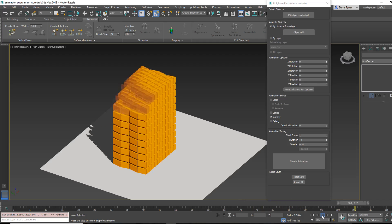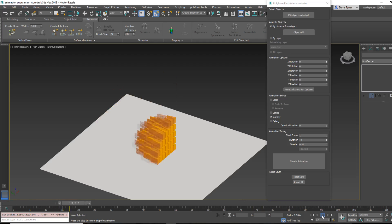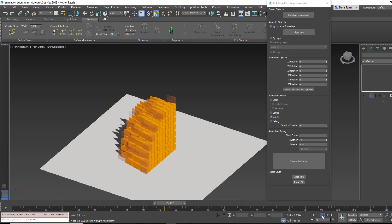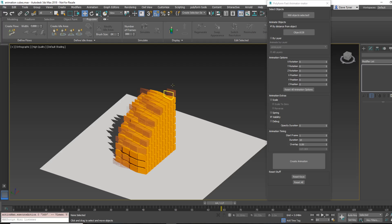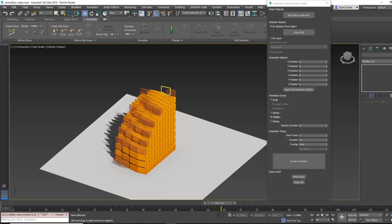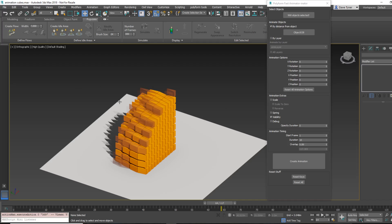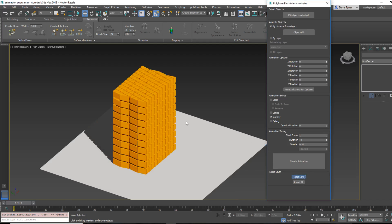And you can see it growing. And this works off the visibility channel in the object controller, not on the material. So the visibility won't necessarily translate to a game engine. I don't think it would anyway. But just so you know, it's not controlled by the material. It's controlled by the object's visibility.